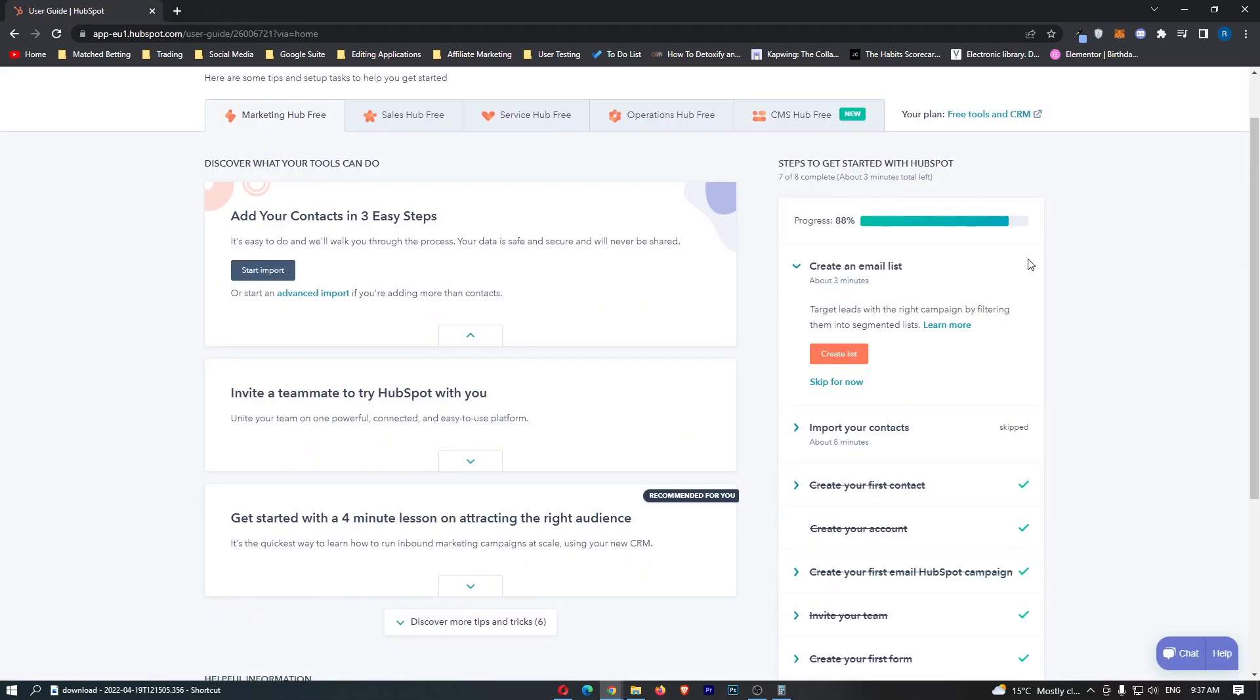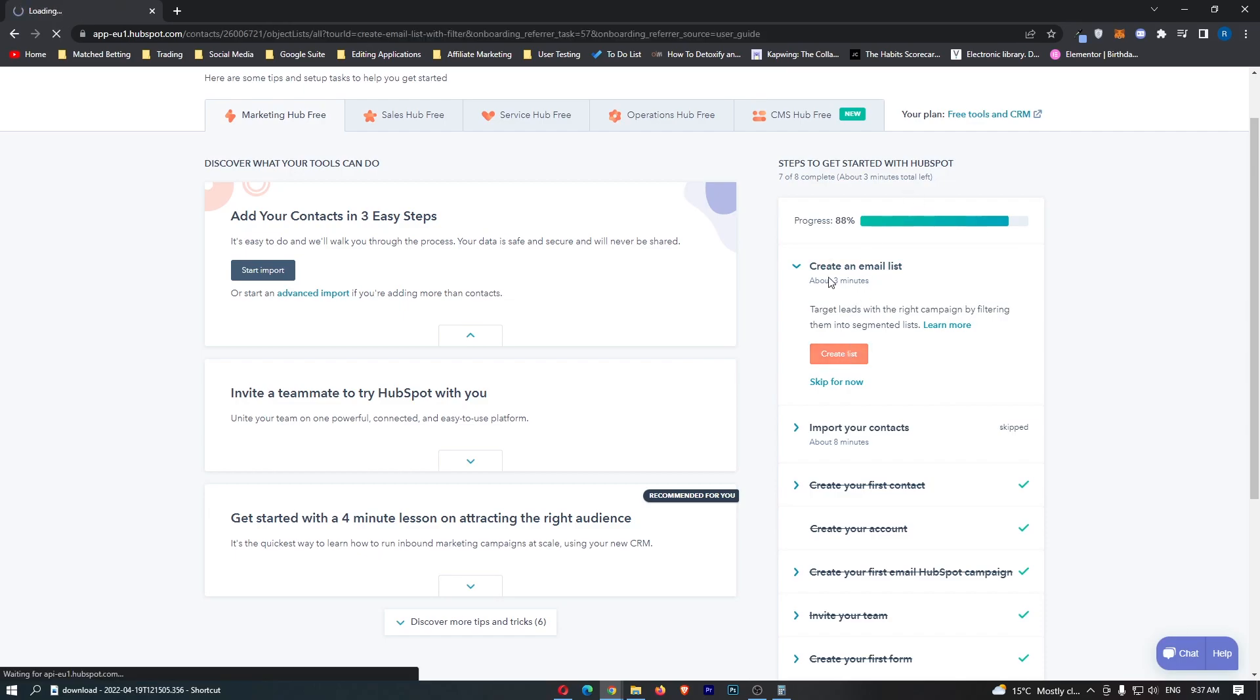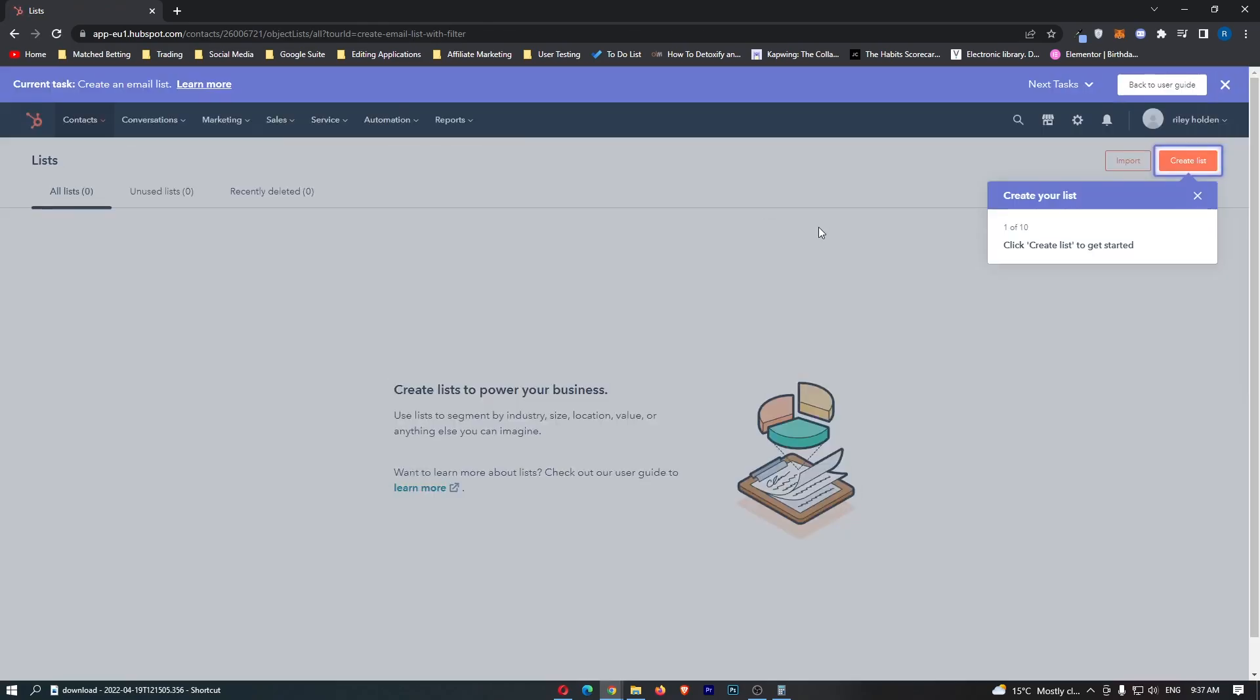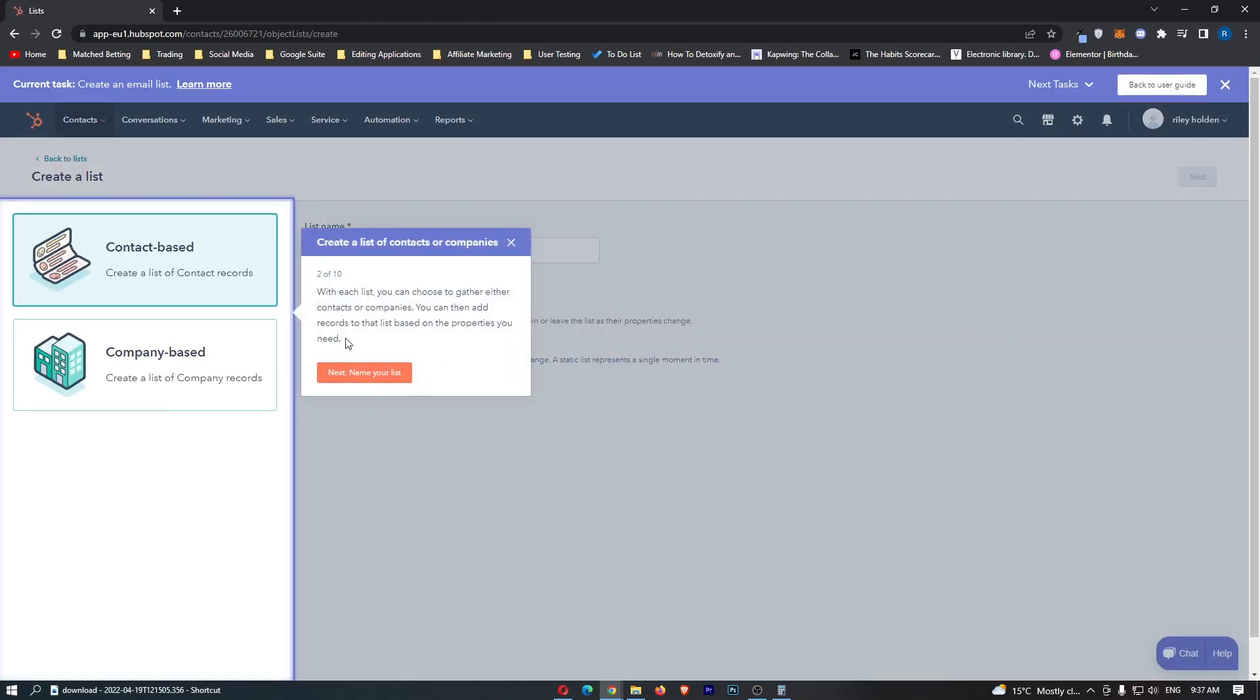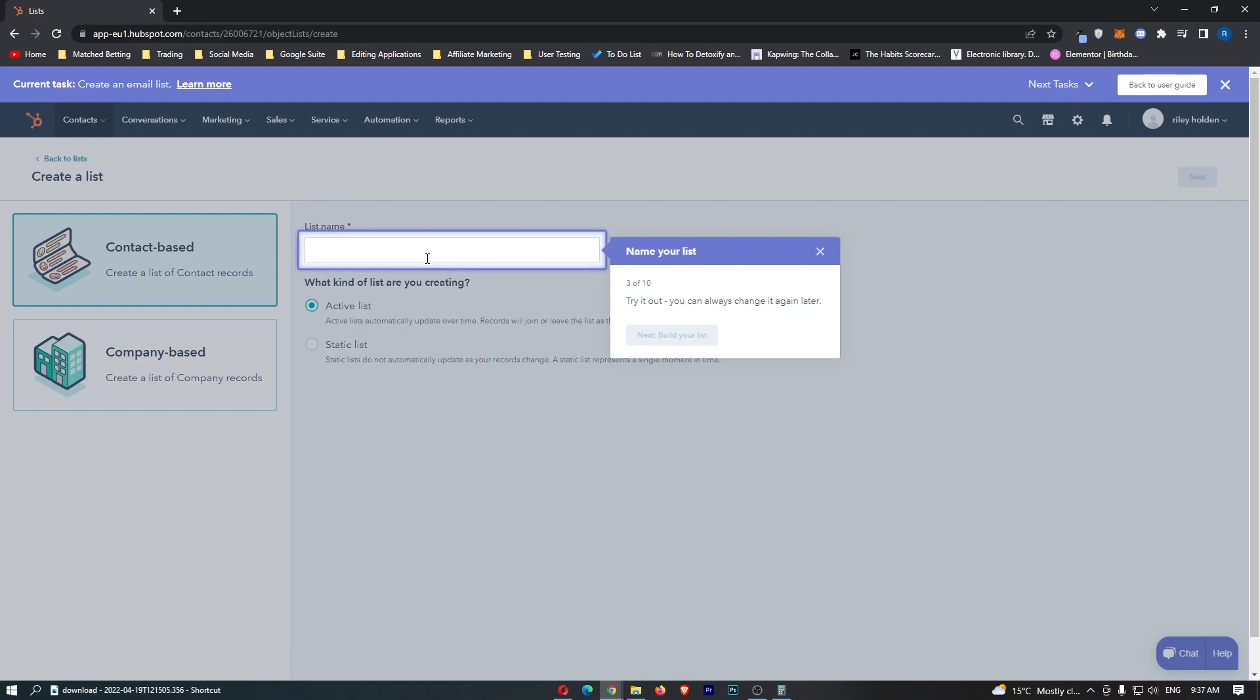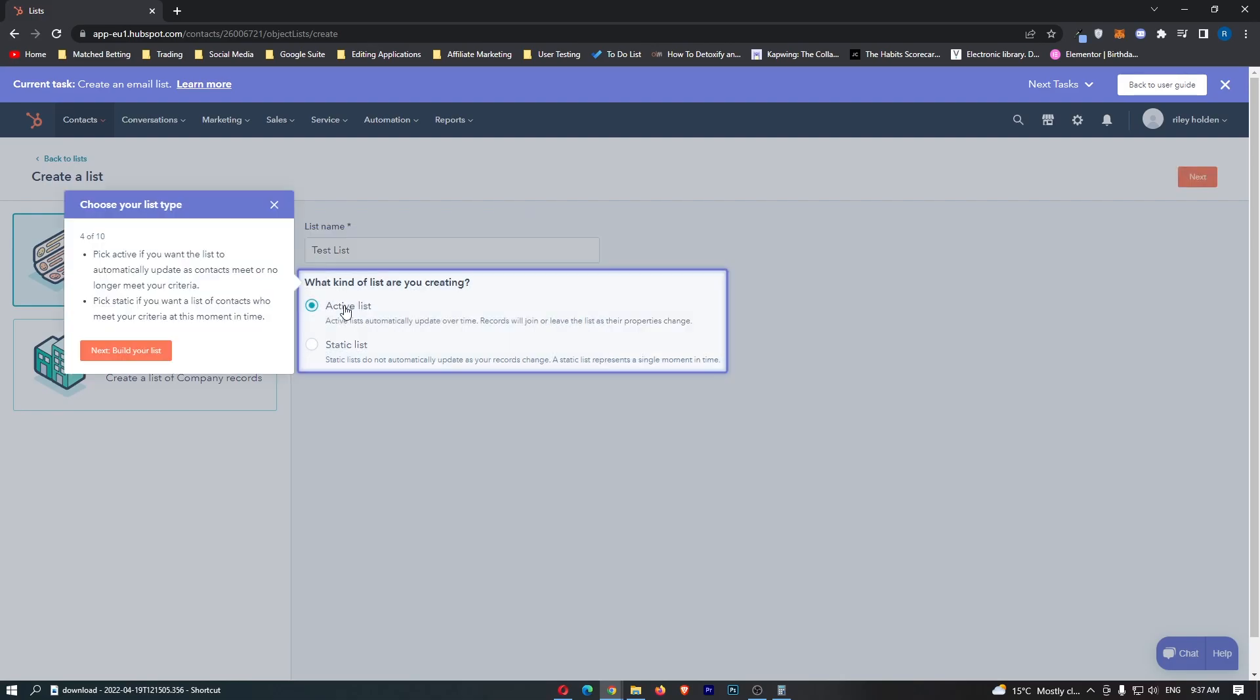Now the final thing that we need to do is create an email list and this is going to allow us to send out emails to people and retarget them on autopilot through more marketing emails. So if we click on create a list right here and we can create a list, all we are going to do is of course we are going to go contact based if you are B2C or company based if you are B2B.